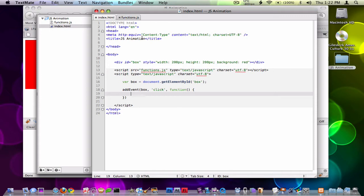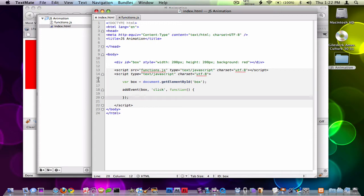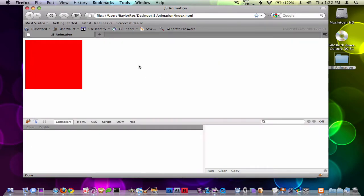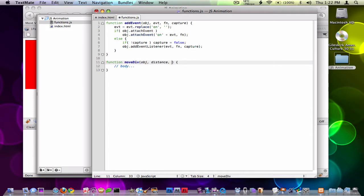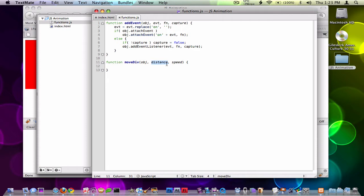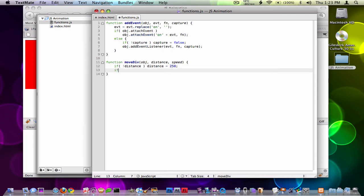The idea for this video is to make the box move to the right, maybe in one second and however many pixels I want. So the way I'm going to do that is create a function — we'll call this moveDiv. We'll add an object, the distance we want to move it, and a speed. The first thing I want to do is make sure speed and distance are supplied. If they're not, we'll give them a default value — distance defaults to 250 pixels and speed defaults to 500 milliseconds.